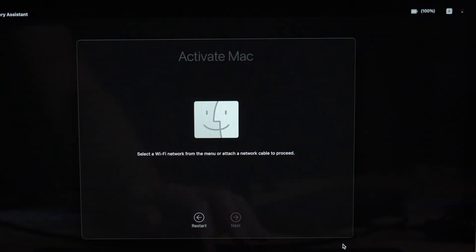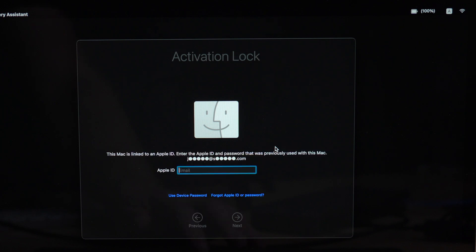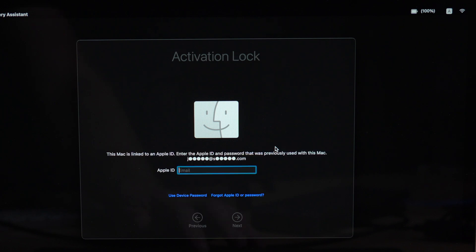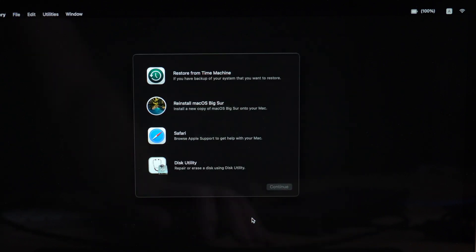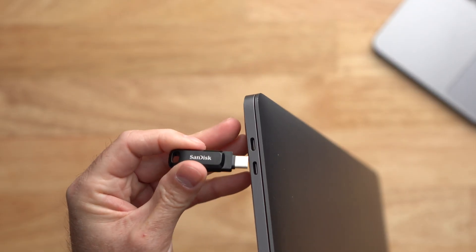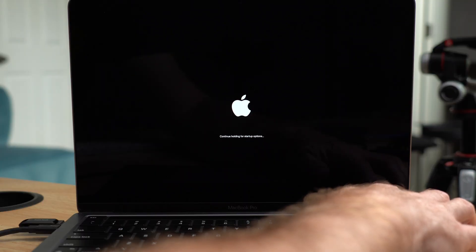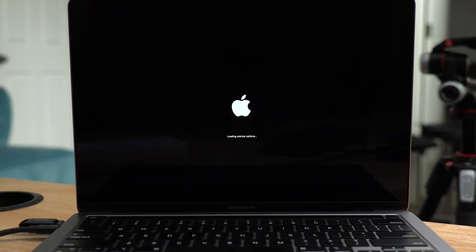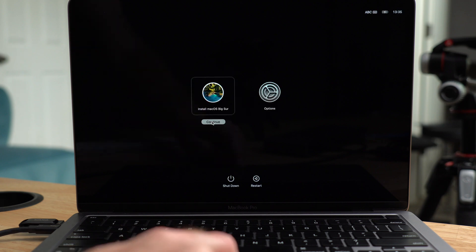Once the computer reboots, the Mac needs to activate like an iOS device, so you will need to connect to Wi-Fi. If you had Find My Mac enabled you will also need to enter your Apple ID and password. At this point if you continue with the install you will be installing from the internet, so you want to actually shut down and insert the USB drive you created. If you're just installing the latest version you can continue and install from the internet, but it's going to take a while to download. With the USB drive inserted you can now boot into the startup options again, then choose to boot from your install disk to install the OS from the USB drive instead of over the internet.